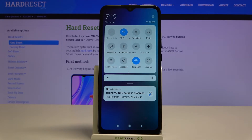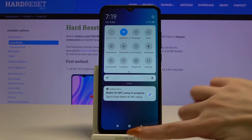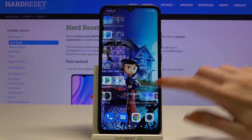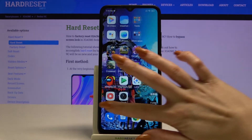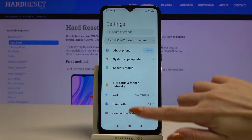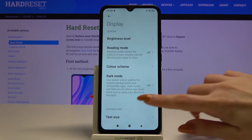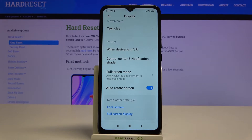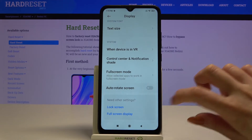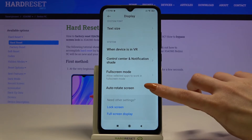You can turn it on by tapping on the icon. You can also go into settings, scroll down, choose display, scroll down again and tap on the switcher next to auto-rotate screen. Auto-rotation is now turned off, you can turn it back on the same way.